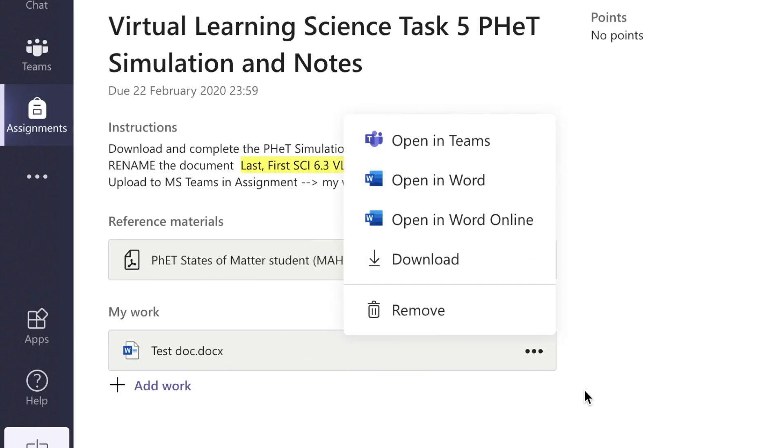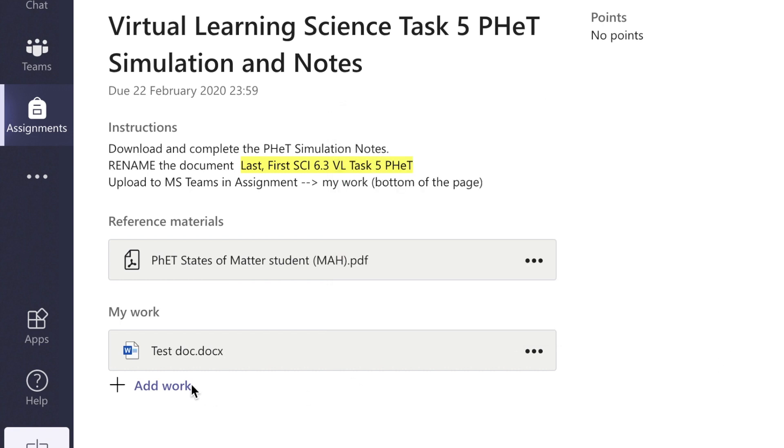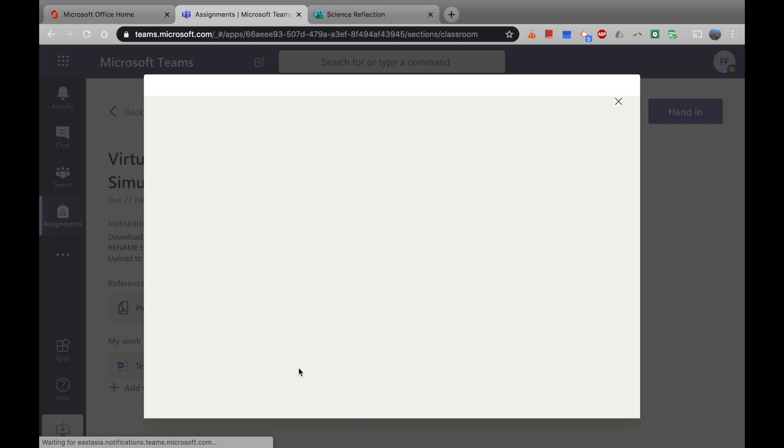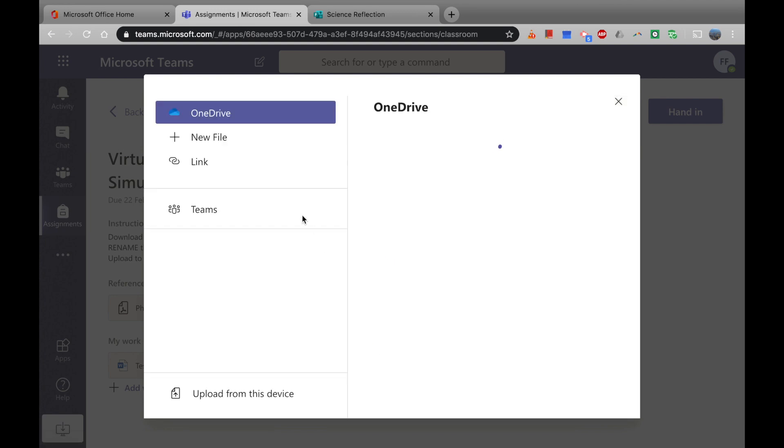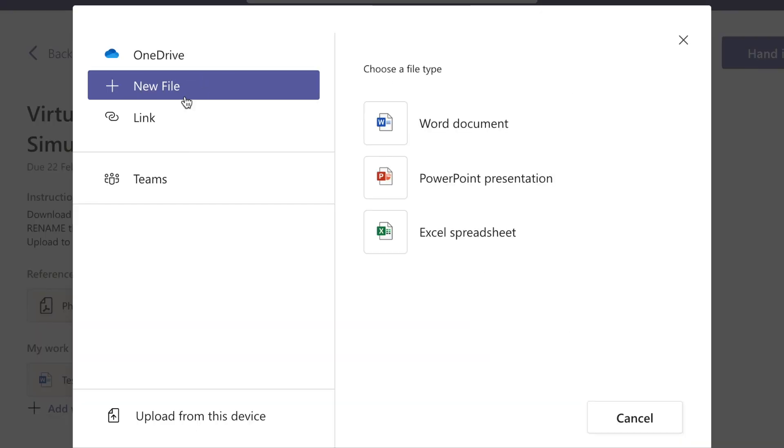So what else have we got in here? We've also got the PowerPoint presentation and Excel spreadsheets. Again, it works very similar to Word document in that you can work offline, online, or in Teams.